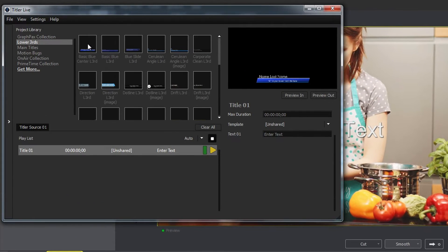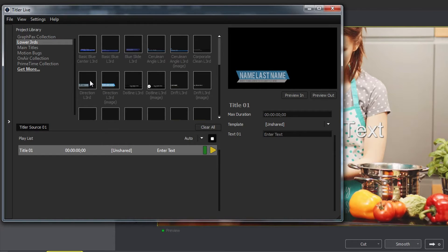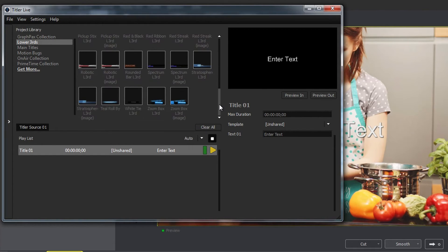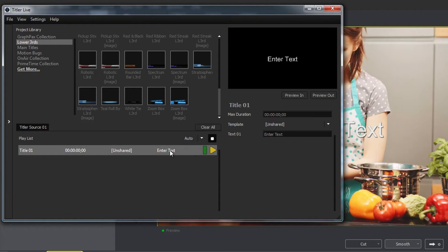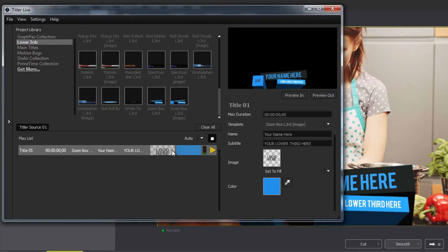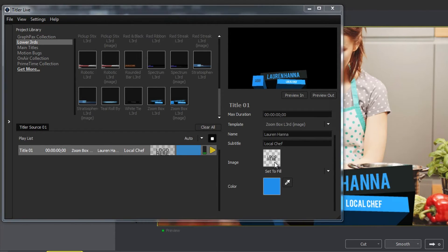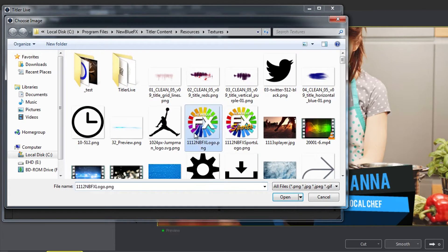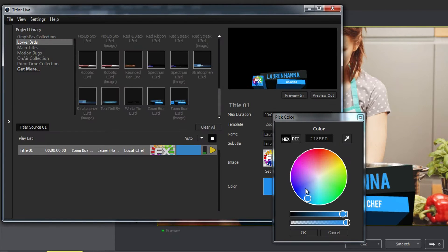Once inside the Titler Live interface, you can mouse over individual titles to see them previewed in the preview window. Apply a template by dragging it onto a title in the playlist area, and make changes to the title's variables, such as text, image, and color.